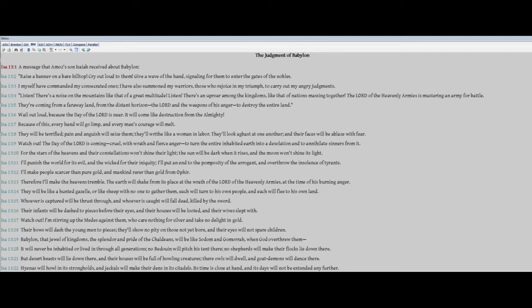They will be hunted. They will be like a hunted gazelle, or like sheep, with no one to gather them. Each will turn to his own people, and each will flee to his own land. Whoever is captured will be thrust through, and whoever is caught will fall dead, killed by the sword. Their infants will be dashed to pieces before their eyes, and their houses will be looted, and their wives slept with.